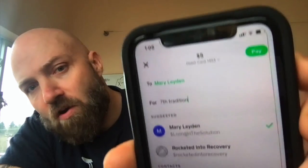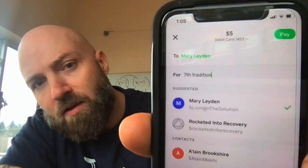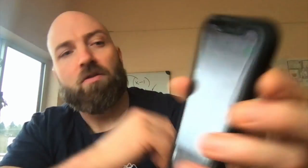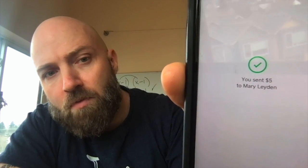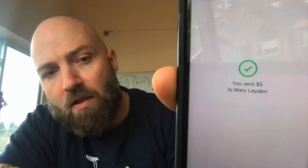The next part is the note. Make sure you put a note just to remind yourself, or so she knows when she receives it and understands it. I always type in 'seventh tradition'. So mine looks exactly like this: pay to Mary Layden, seventh tradition — because Mary Layden is the Living in the Solution recipient of the Cash App. She's the person that set it up. And then boom, you've sent $5 to Mary Layden.